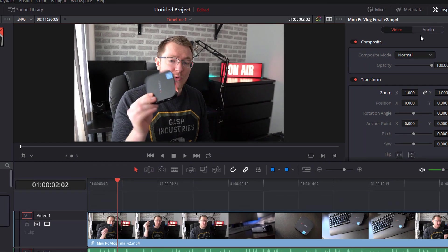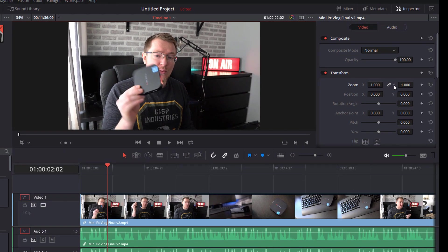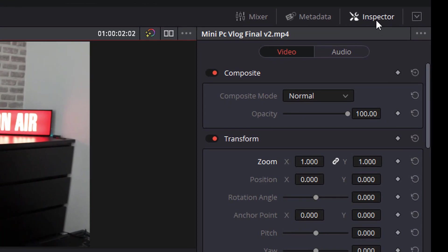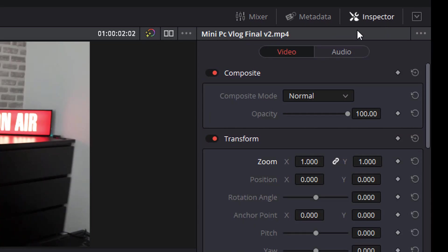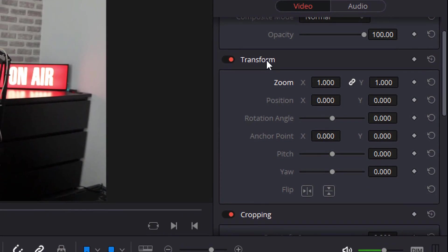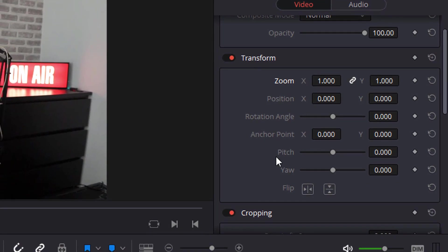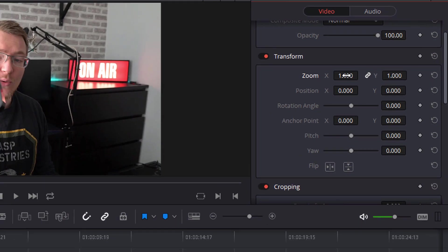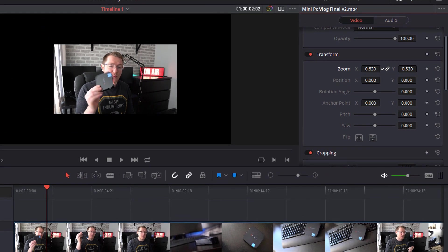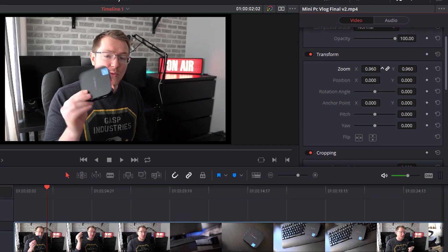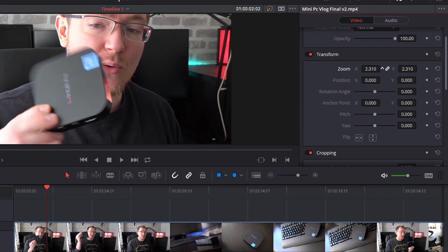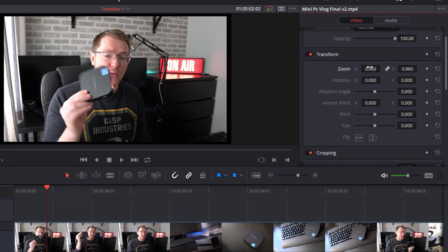Now you can also do the same thing using the inspector tool which is located here on the right hand side. Now if you don't see this simply click on inspector located in the top right hand corner to open up your inspector tool. You then need to ensure that you've selected video and scroll down to the transform area. Now you can type these numbers in manually but unless you know exactly what you want it's not the best way of doing things. If you hover your mouse over the numerical value you'll see your cursor will change to two arrows. If you then click you can drag to the left or to the right to zoom in and out.